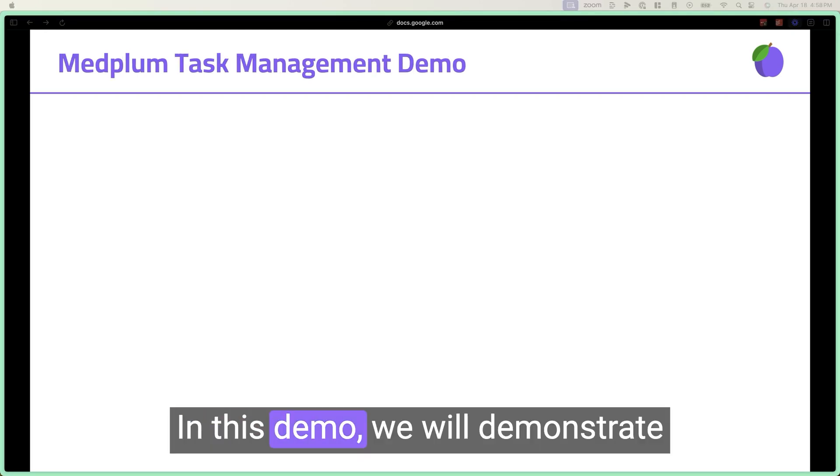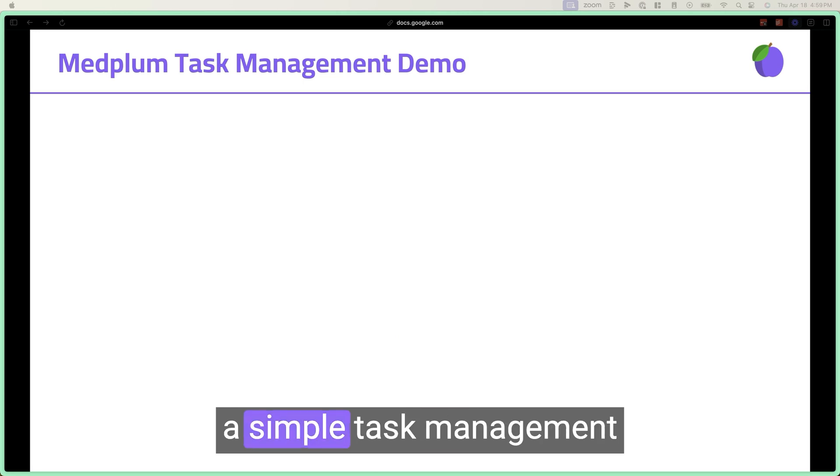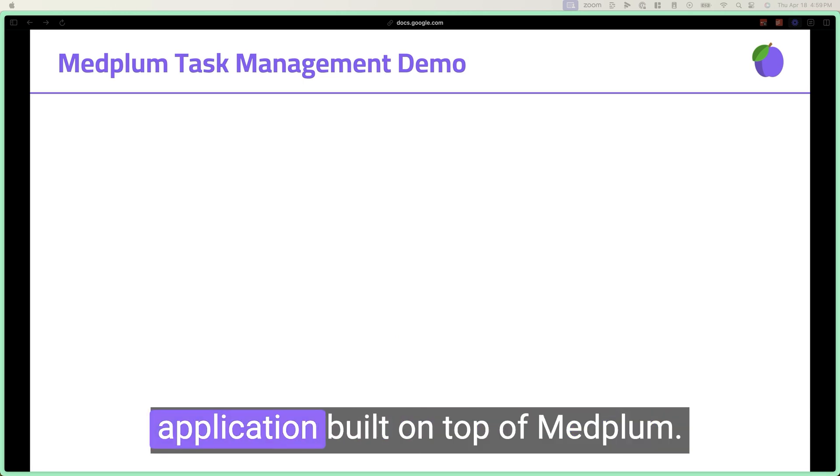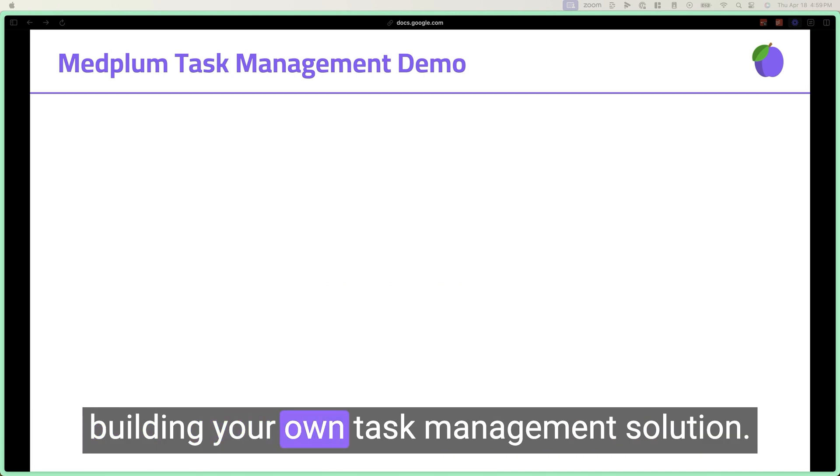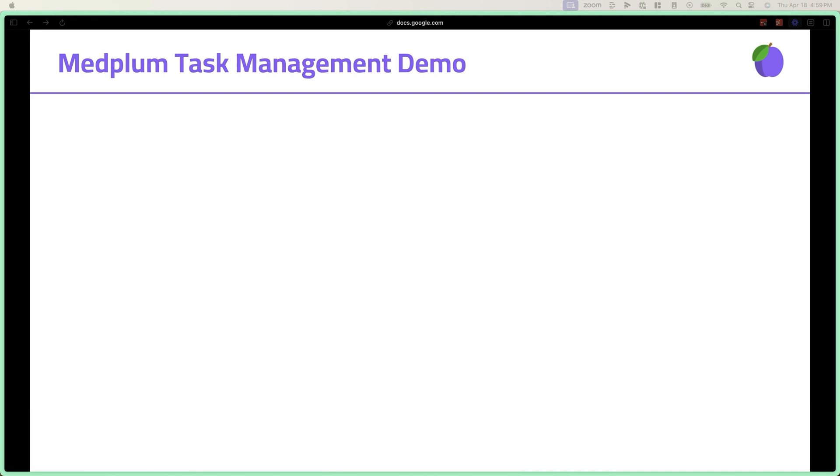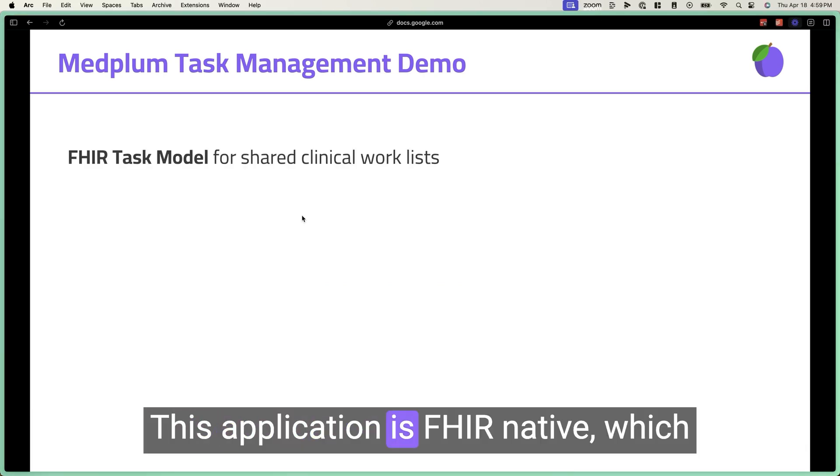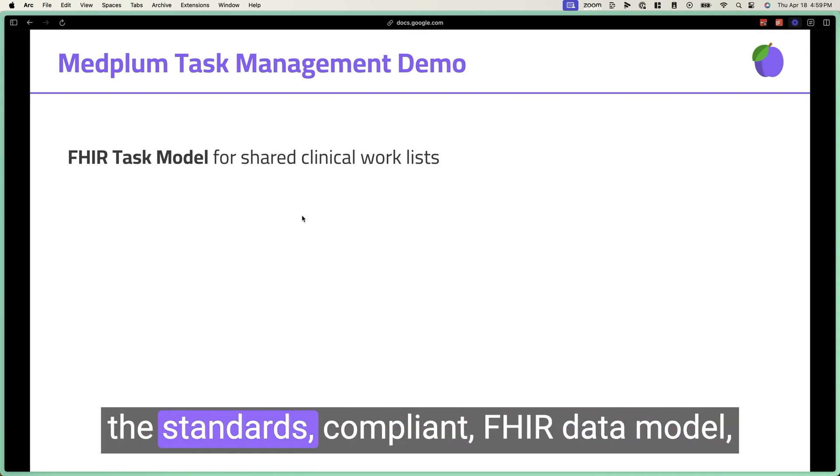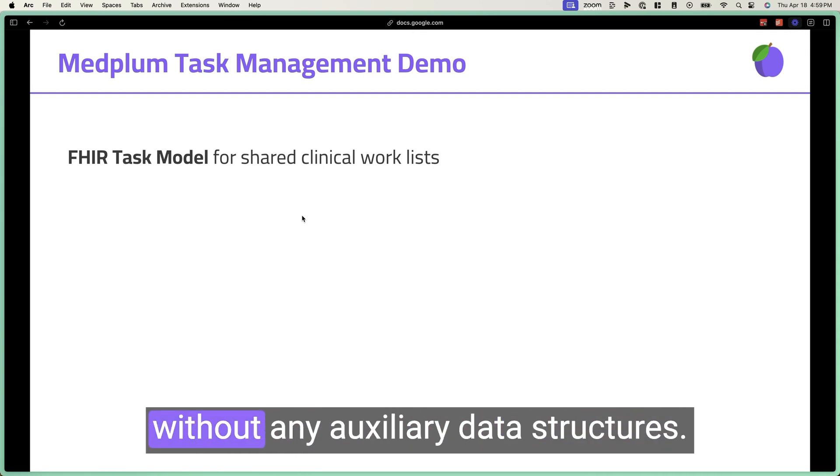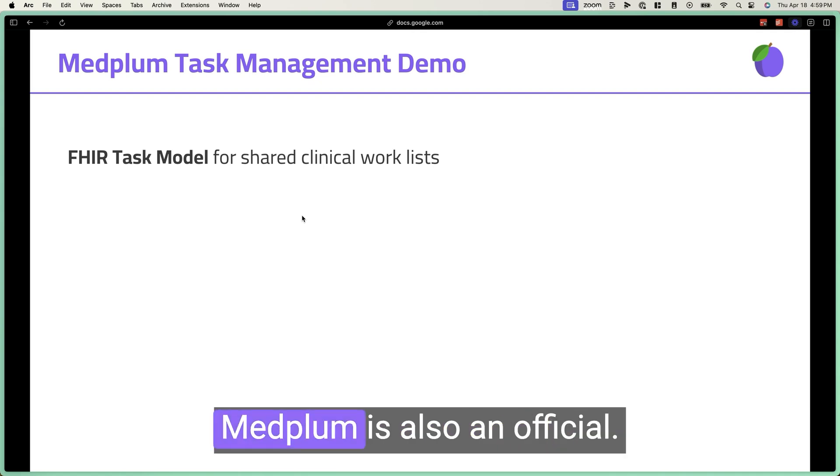In this demo, we will demonstrate a simple task management application built on top of MedFlump that can serve as your starter pack when building your own task management solution. This application is FHIR native, which means all the data we're storing is in the standards-compliant FHIR data model without any auxiliary data structures.